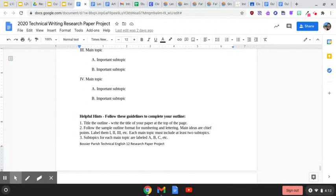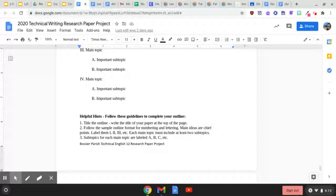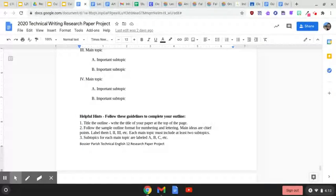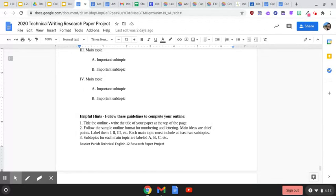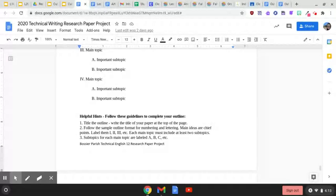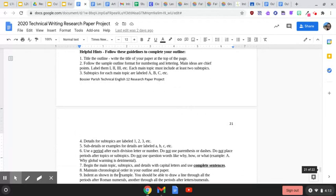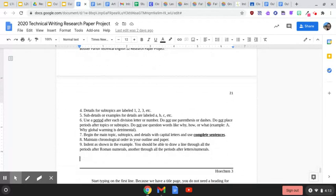You're going to follow the sample outline format for numbering and lettering. Main ideas are chief points. Label them 1, 2, 3 in Roman numerals. Each main topic must include two subtopics, at least two. And they are labeled A, B, C, and so on.